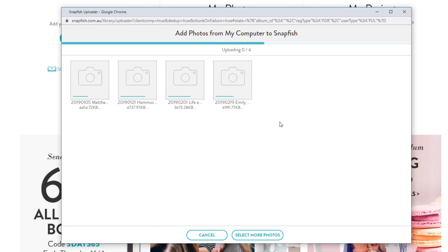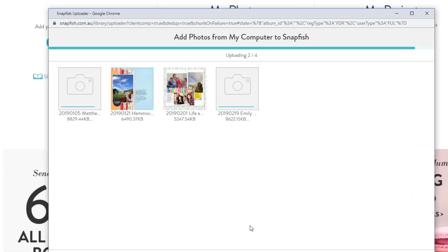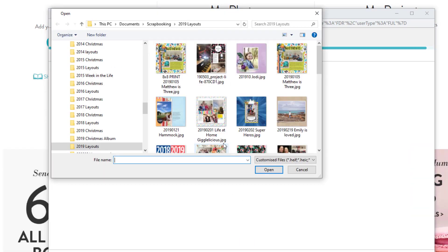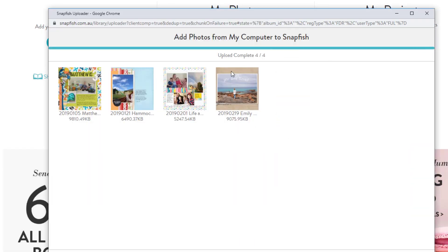So be patient—it's worth having high quality results at the end. You can also choose to select more photos and when upload is complete, you can click done.